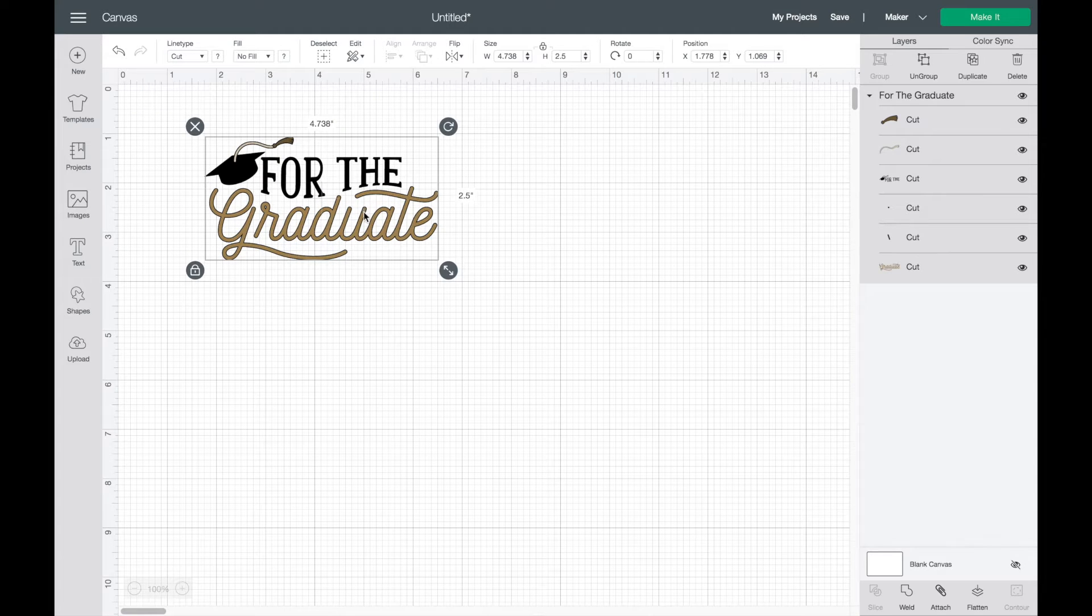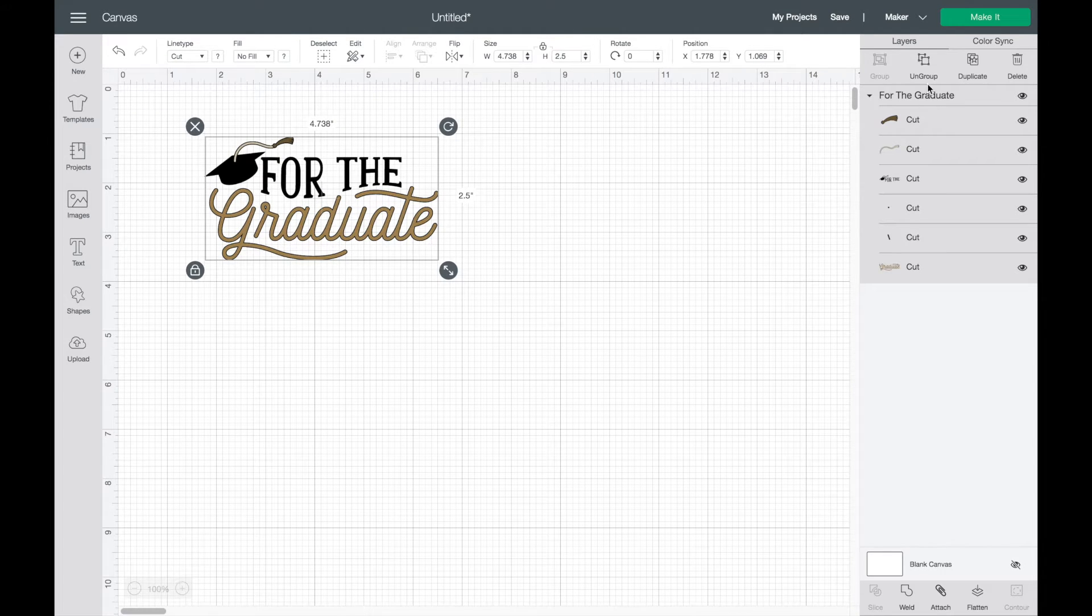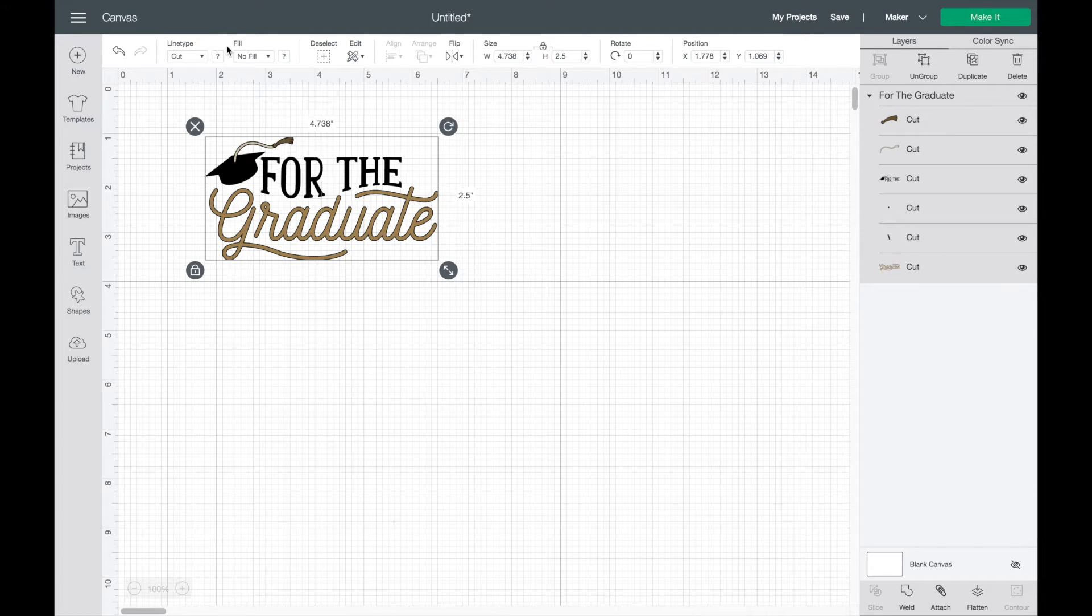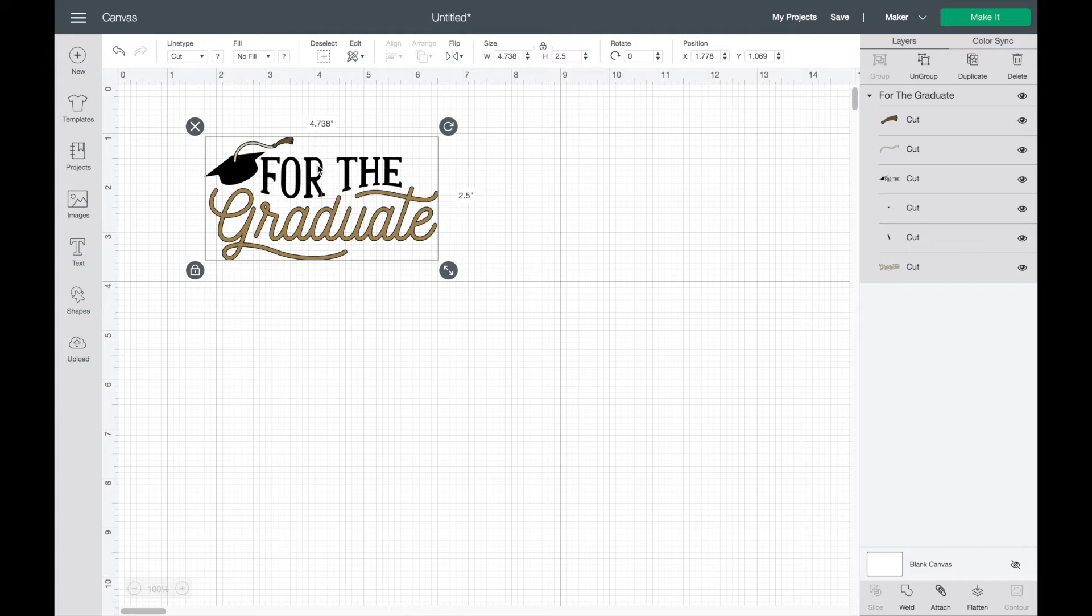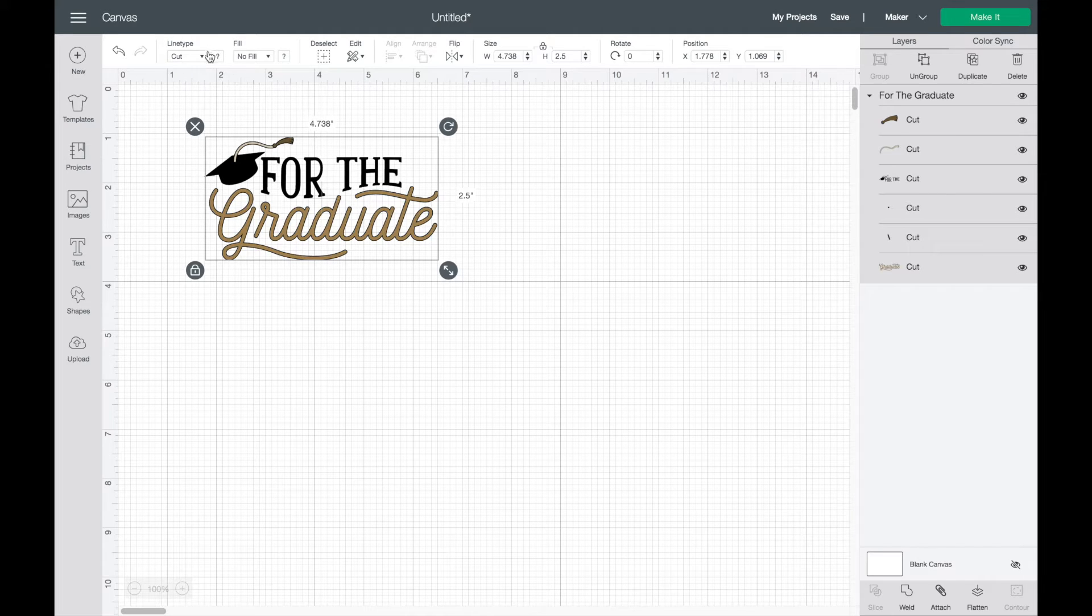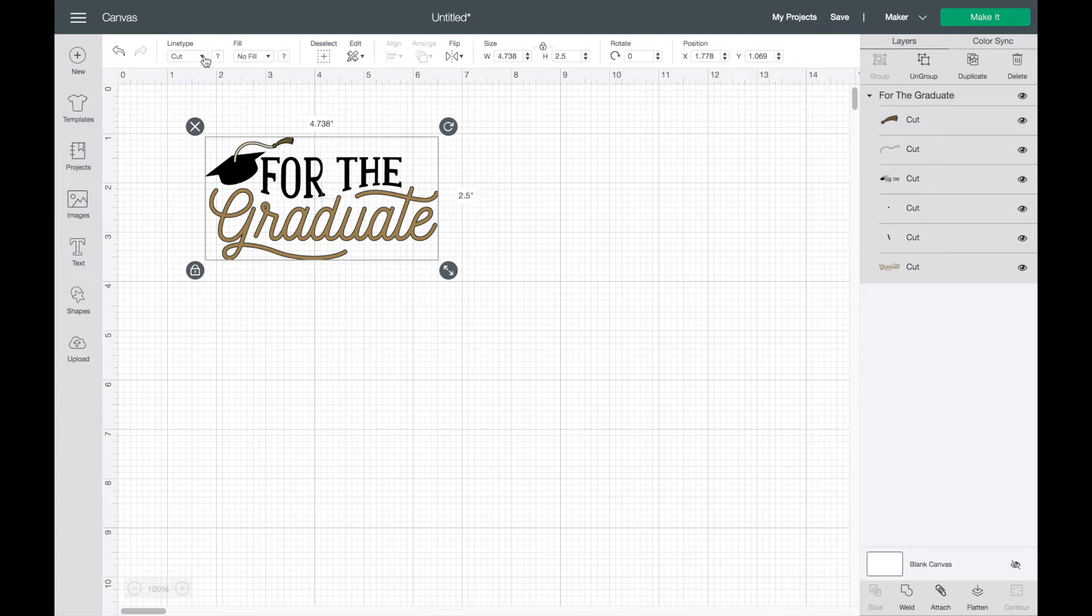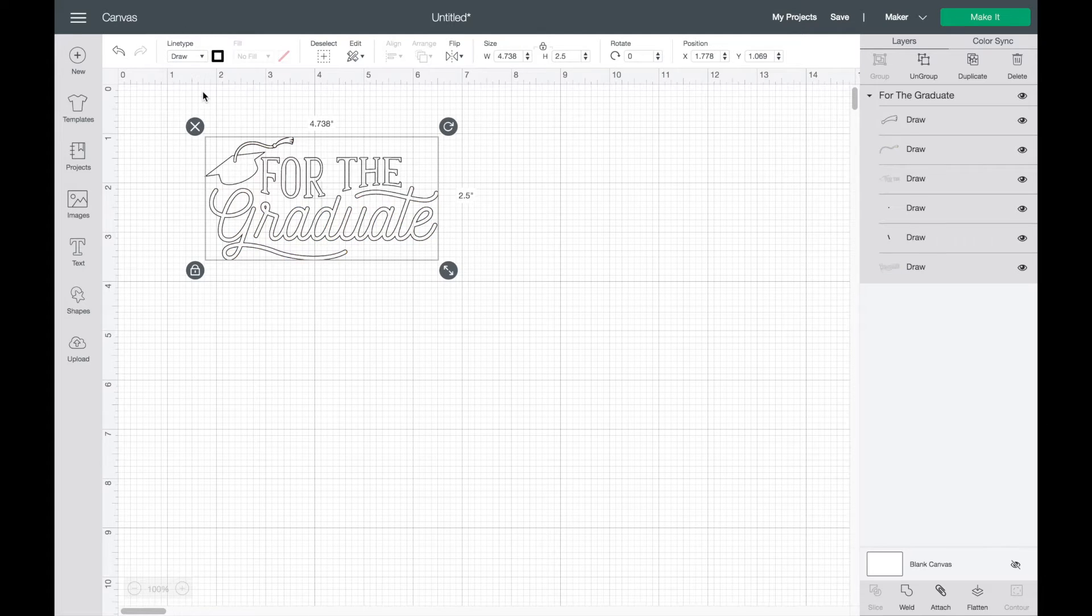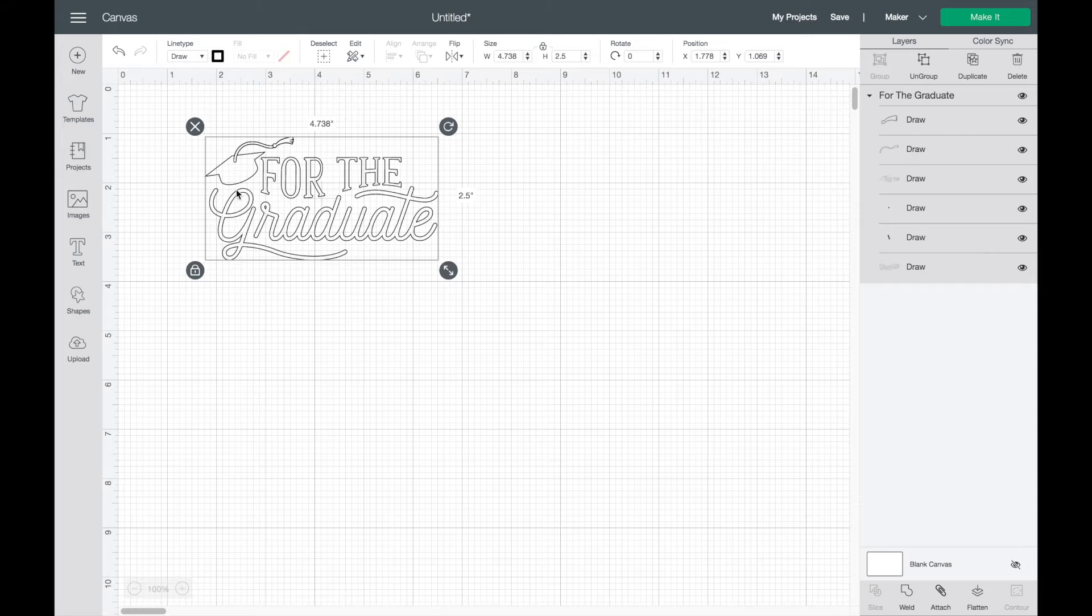I have my image and I'm going to notice that over on the right hand side it says cut. Now I do not want to cut my envelope, so I'm going to click on my image and come over here to the top left where it says line type. I'm going to click on the caret and change it to draw. This will change the letters and this is what you're going to see on your envelope.